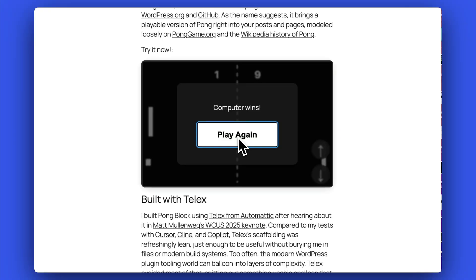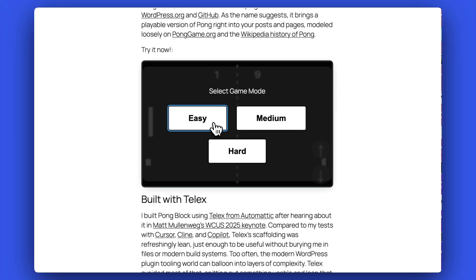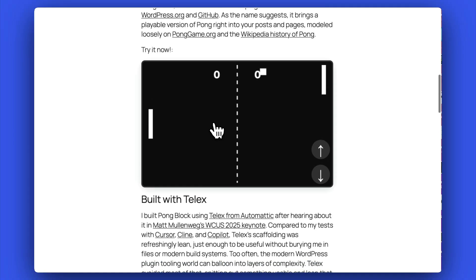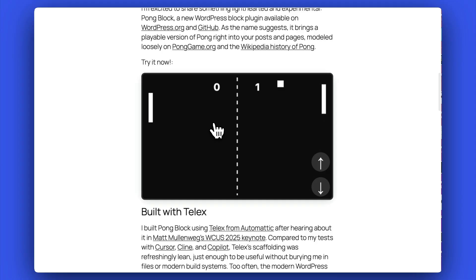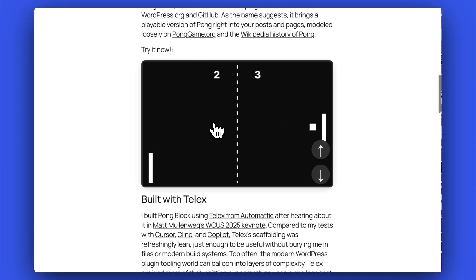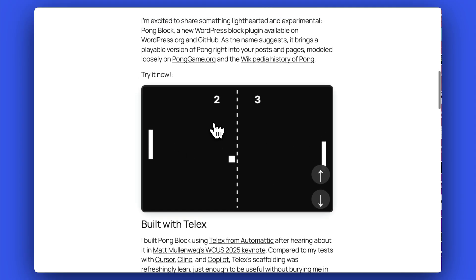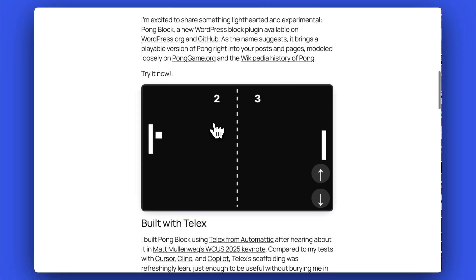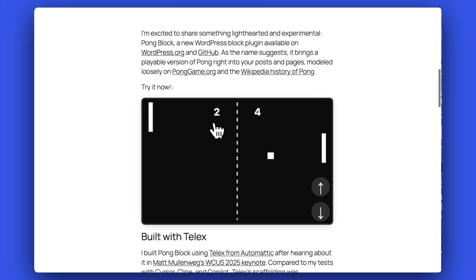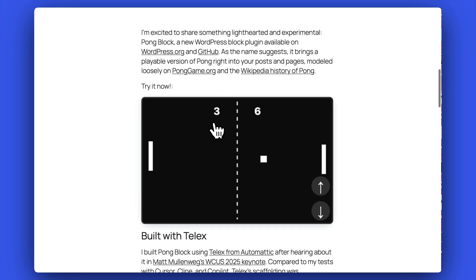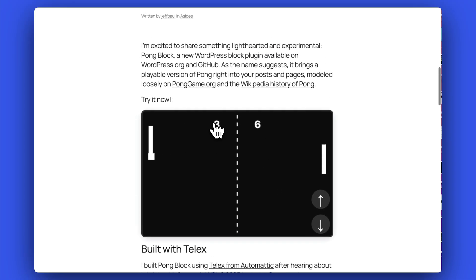Kudos to Jeff Paul for recreating Pong, the 1972 classic, and making it fully playable on WordPress. Like Telex, it began as an experiment — Atari engineer Alan Alcorn built Pong as a training task set by Nolan Bushnell, Atari CEO. But what started as a simple exercise quickly became Atari's first commercial hit.